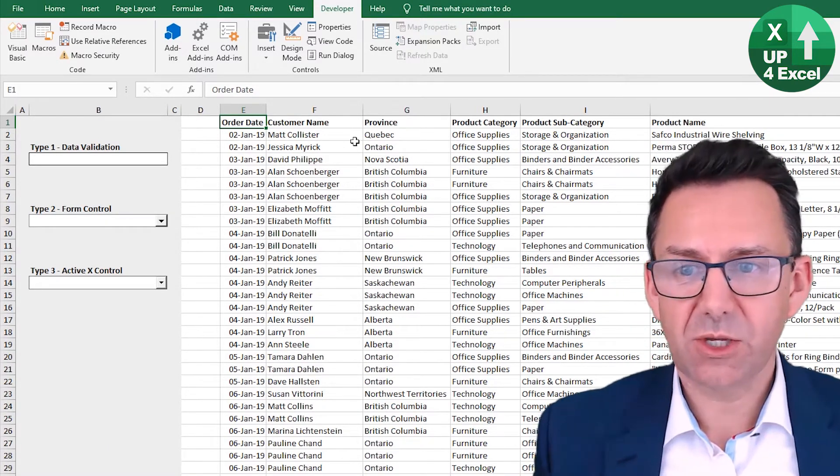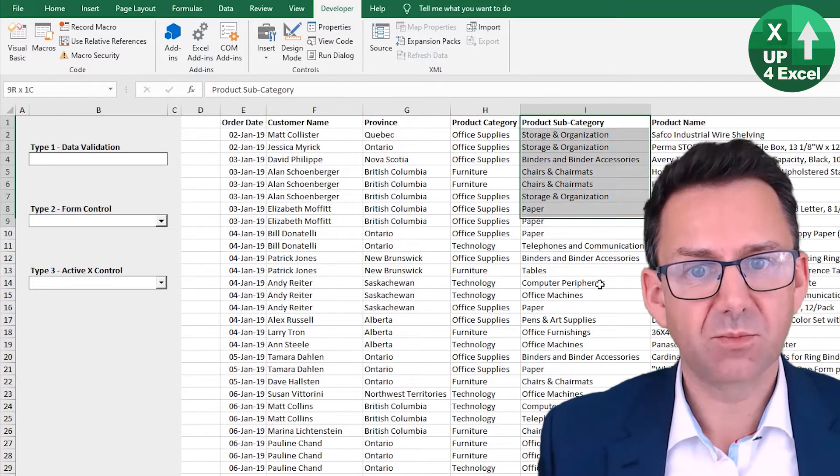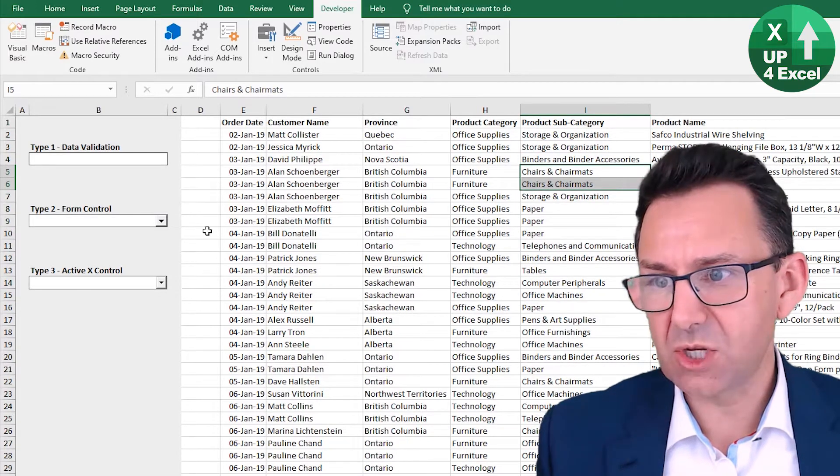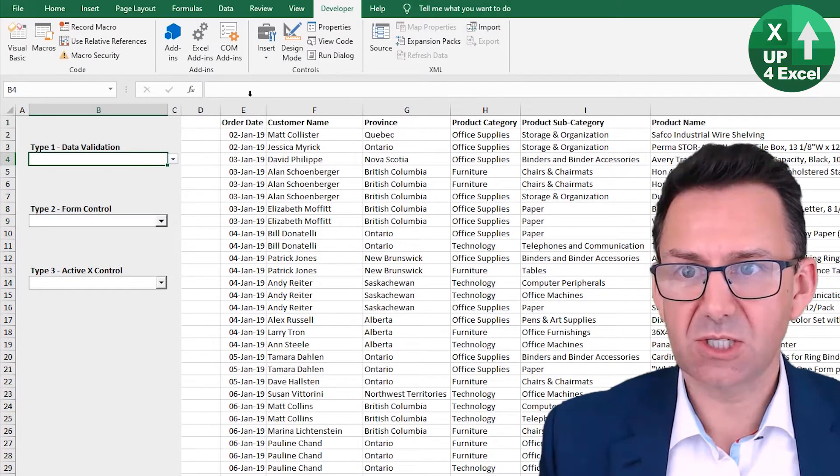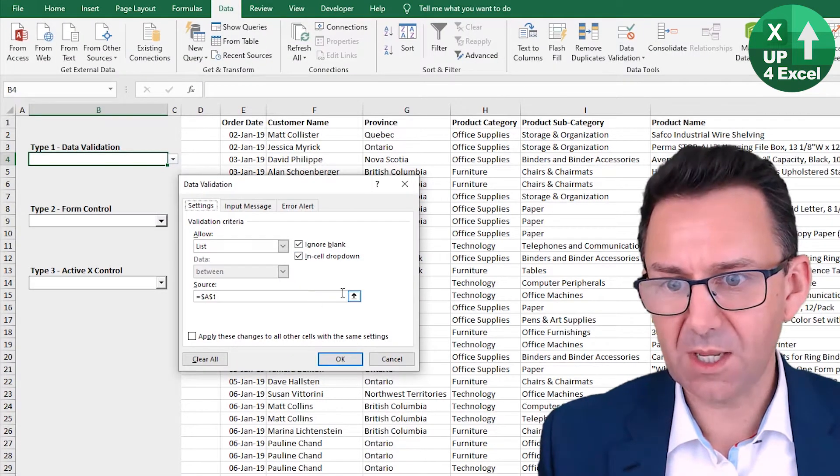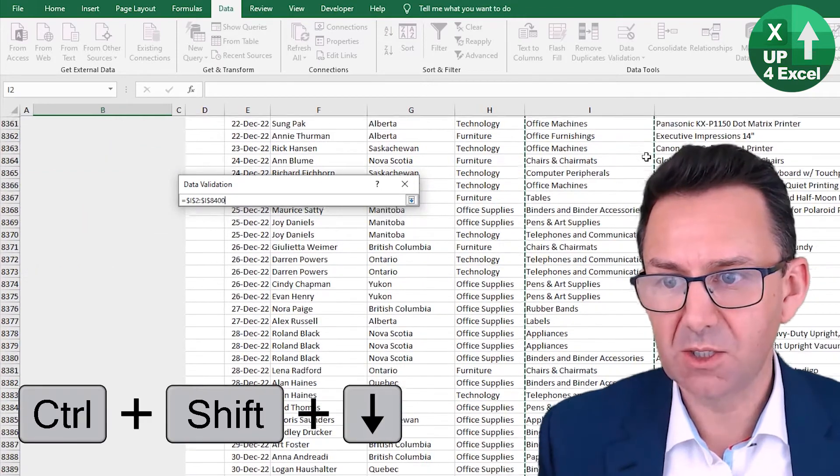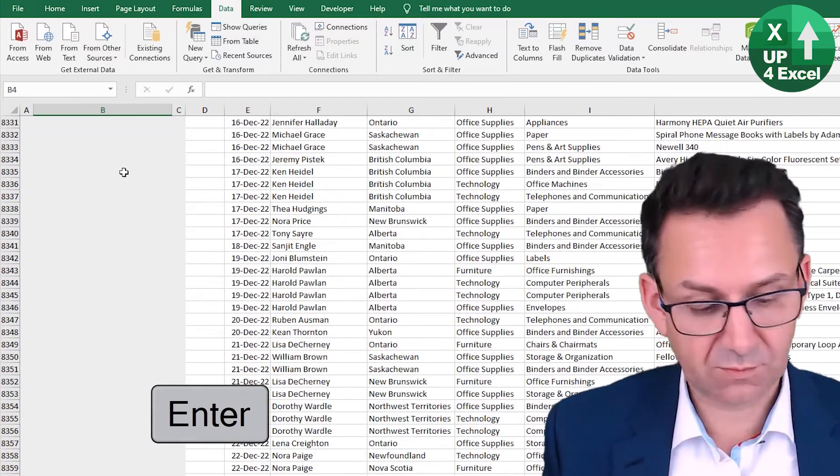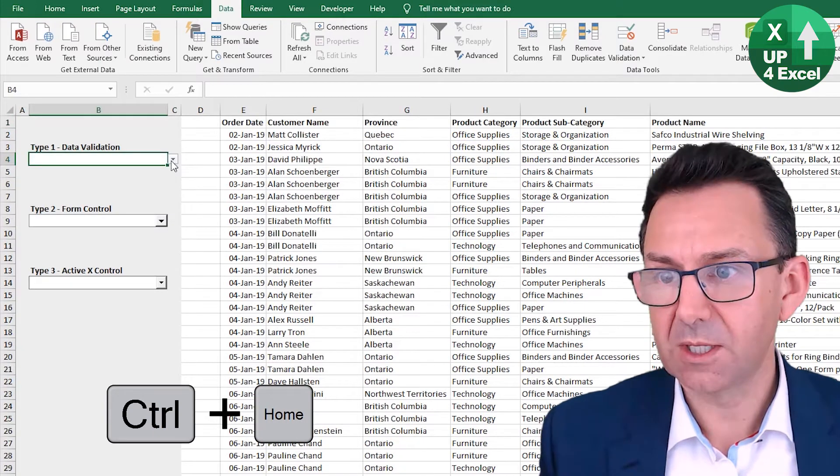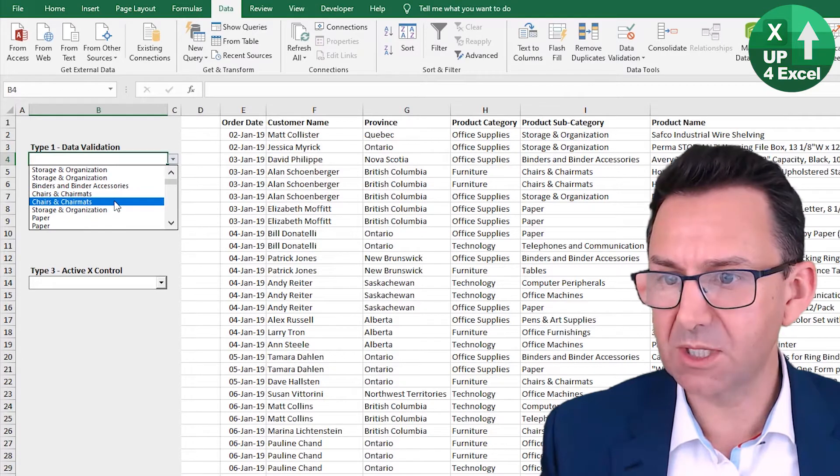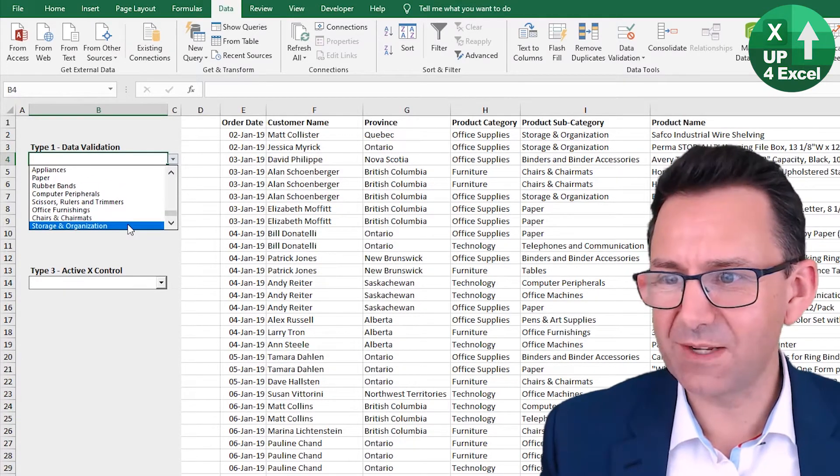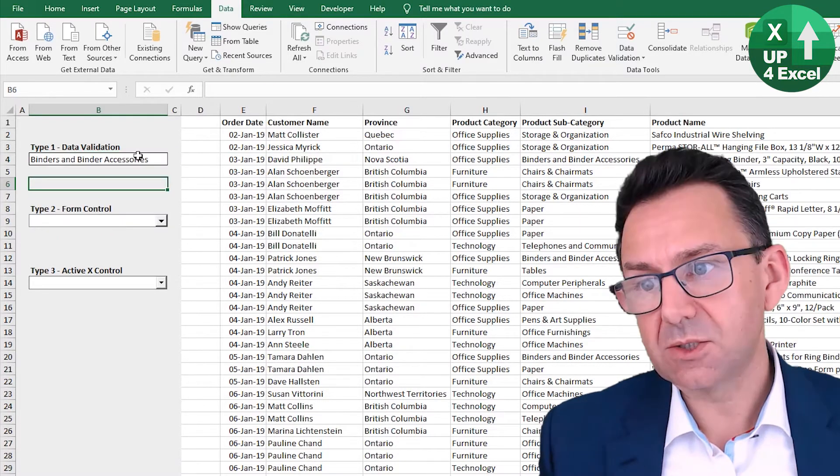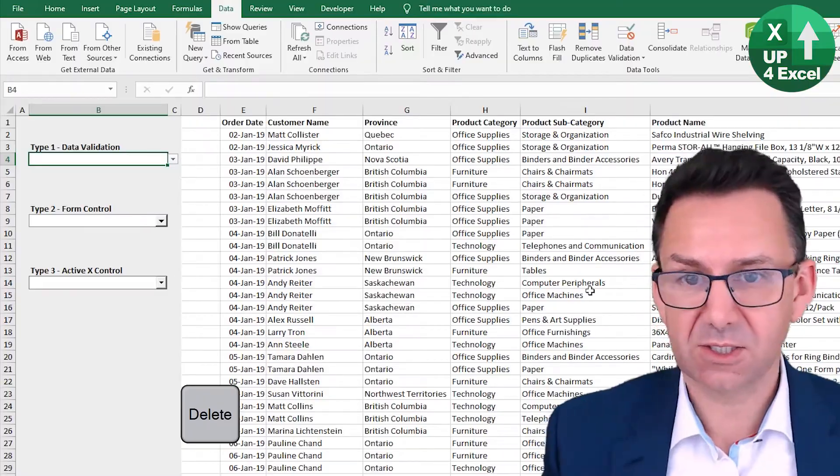So I want these dropdown lists to link to this product subcategory column, but I don't want all these duplicates. At the moment, if I just show you a data validation list, for example, if I say that I want my source to be all of that and OK it, we've got a ton of duplicates and it doesn't even finish, it's reached its maximum. So we don't want that at all. What we want is a unique list.